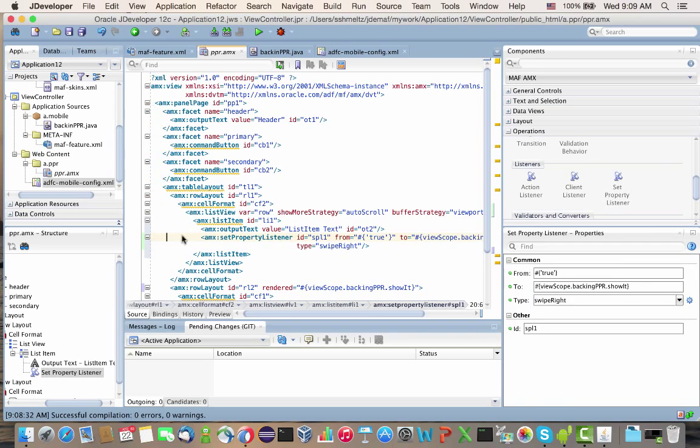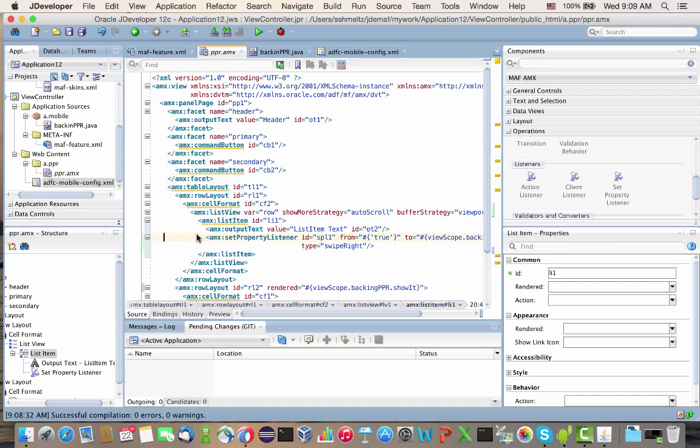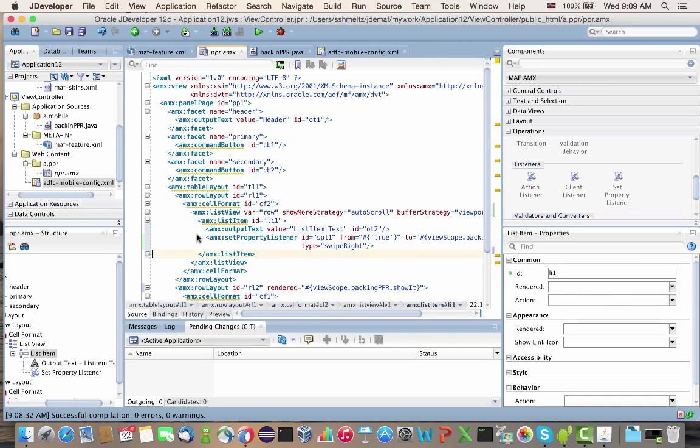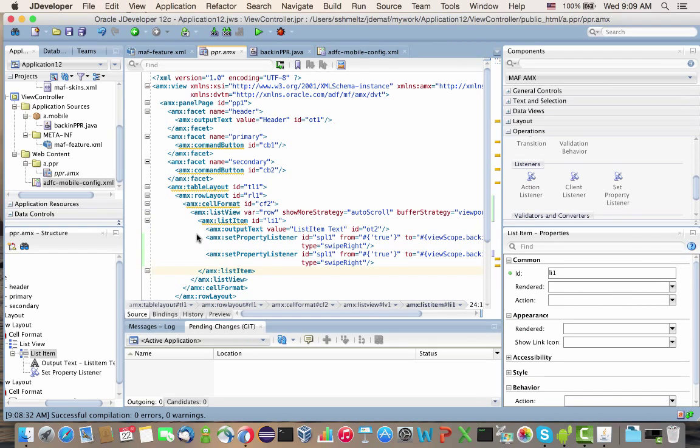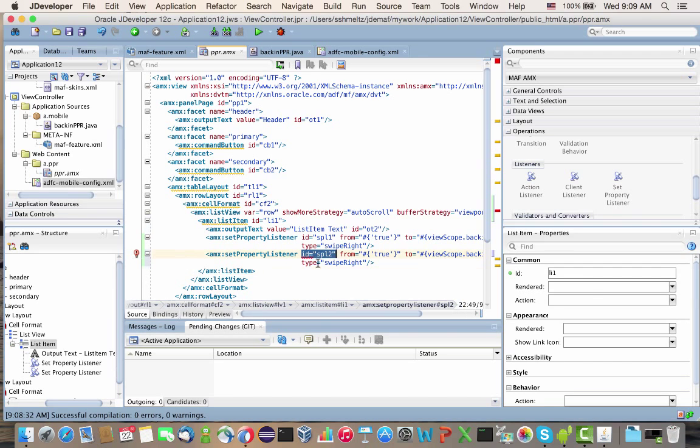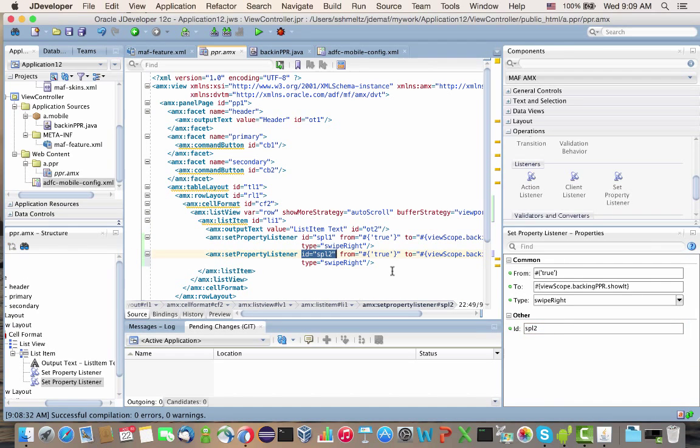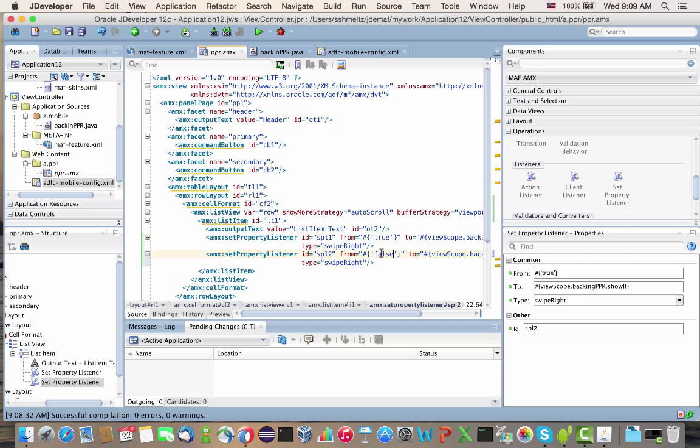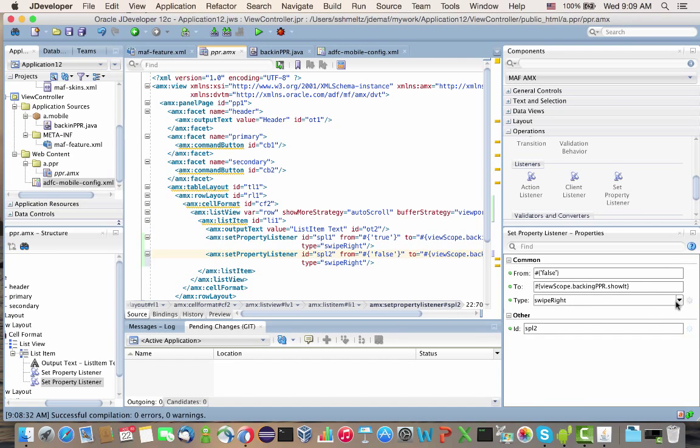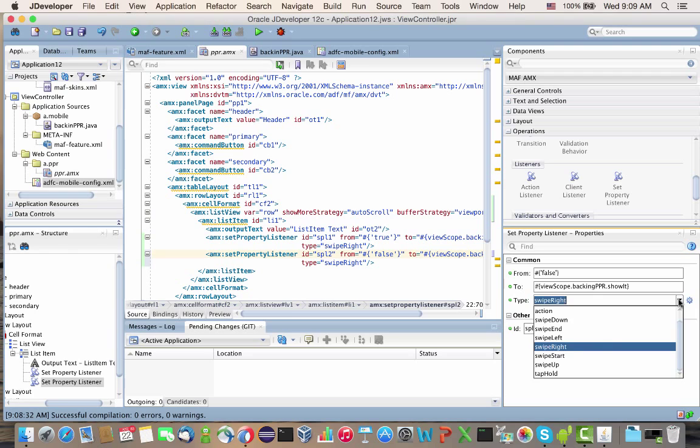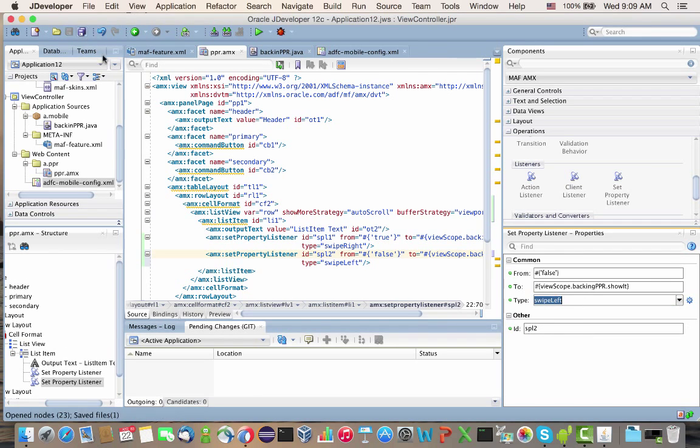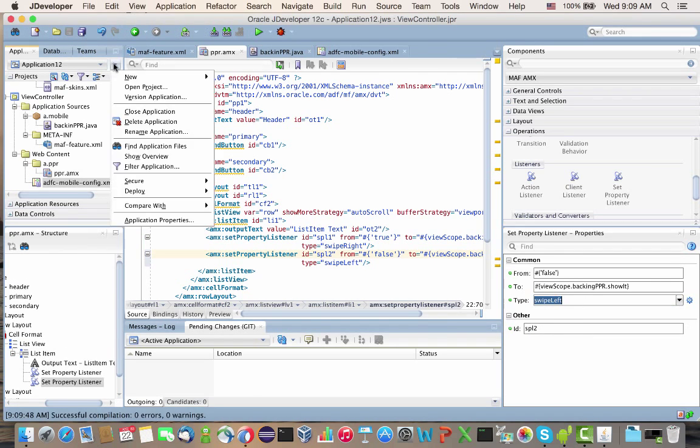We can duplicate this line of code. We want a unique ID for this one, and then we're going to set it to false when we do a swipe left. That's it. Let's run our application.